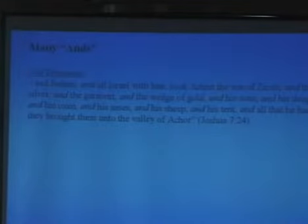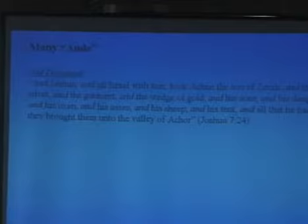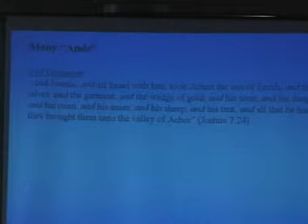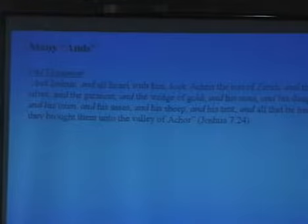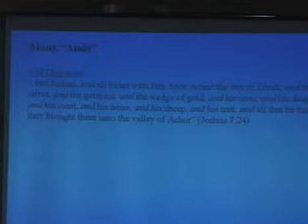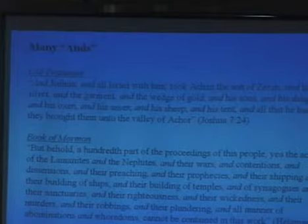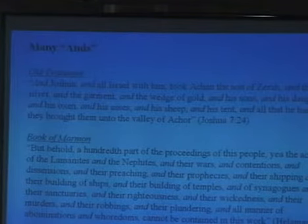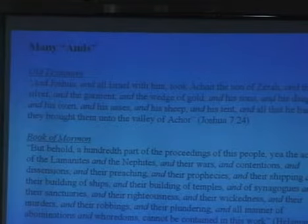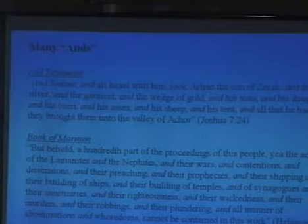The Book of Mormon, like the Bible, features many 'ands.' It's a characteristic of biblical Hebrew. From Joshua: 'And all Israel, and the silver, and the garment, and the wedge of gold, and his sons...' In English we'd omit most of those 'ands.' But in Hebrew they use all of them. From Helaman 3:14, you can see the 'ands' in italics throughout the passage. When you read the Book of Mormon next time and you see the many 'ands,' just think: this is a Hebrew thing. I hope that will help you appreciate the Book of Mormon.